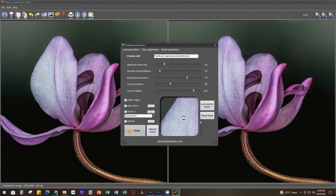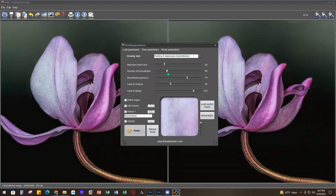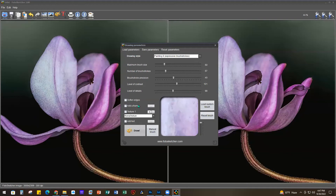In the notes I have a couple of the finished versions. Level of Contrast and Level of Details I brought down - I didn't want as much detail. You can do soften edges, add a frame, and under Texture you can choose Light, Normal, or Strong for the texture of the canvas you're painting on. Then just hit Draw. You can also load custom brushes, which I haven't tried yet. You'll see the progress bar at the bottom as it processes.